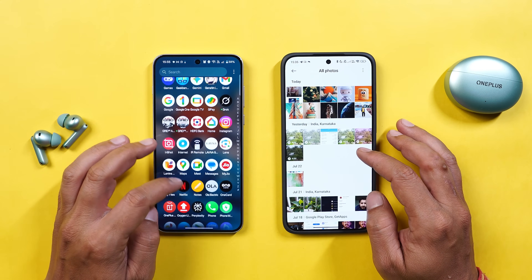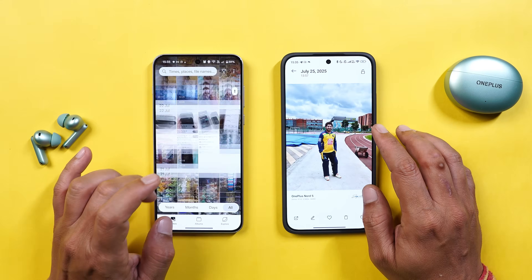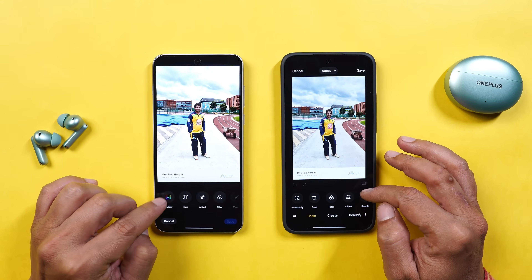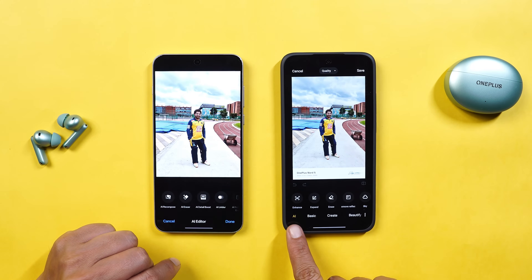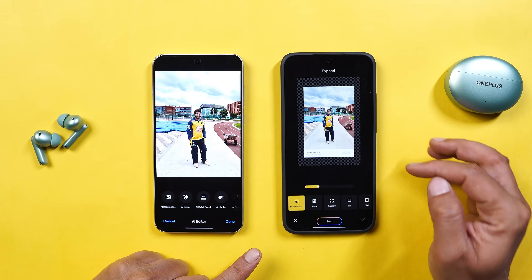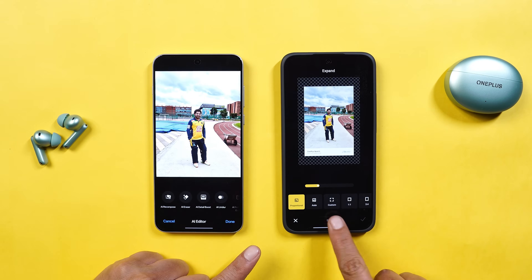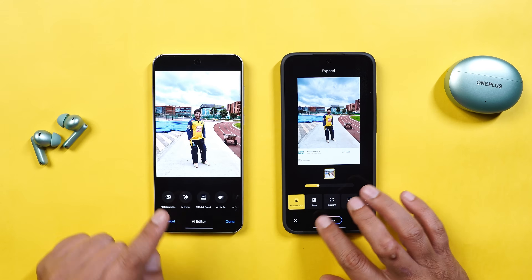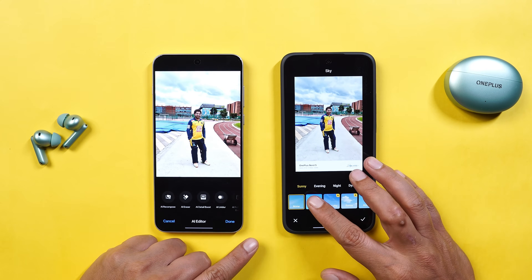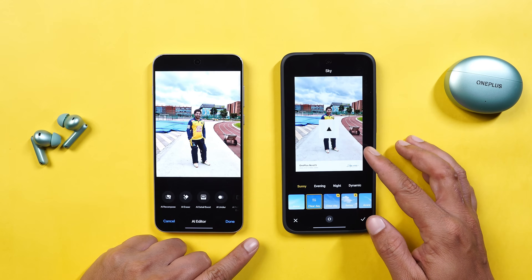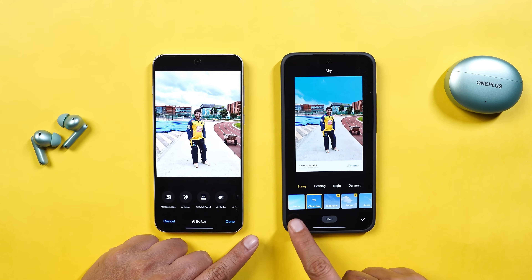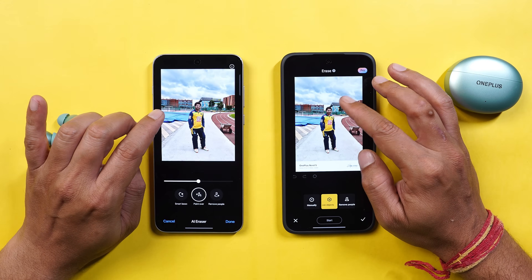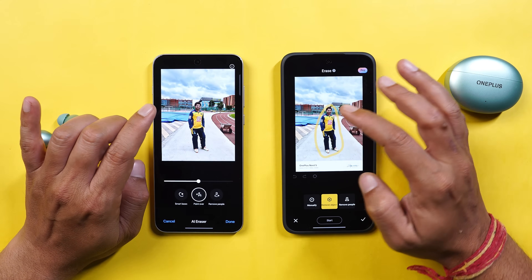We also get similar AI features in the gallery application on both devices. One feature I personally liked on HyperOS is the expand feature — AI is used to expand the photo, and the result is seamless. Another feature I like is the ability to change the sky: tapping 'clear day' changes the entire sky according to your selection. Both these features are missing on OxygenOS. The rest — AI eraser, AI detail boost, and reflection eraser — are available on both devices. Testing the AI eraser, it works faster on OnePlus but both devices did a great job.